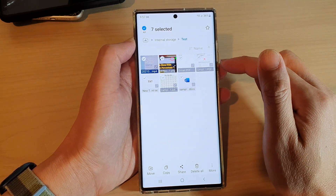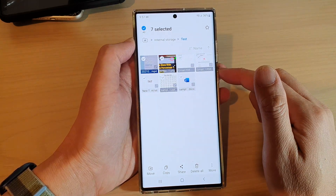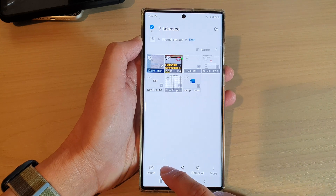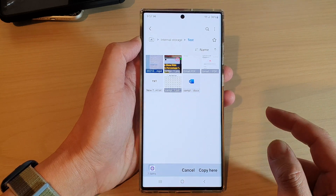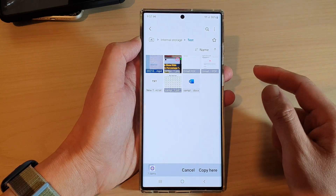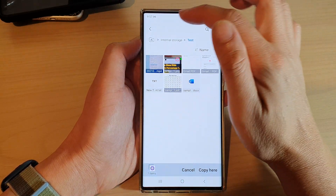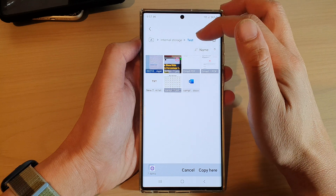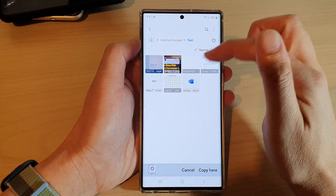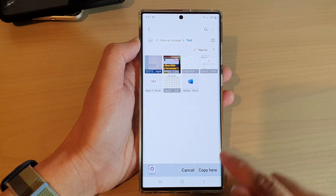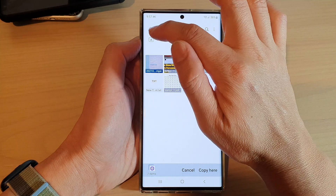After the files have been selected, tap on the Copy button at the bottom. From here we're going to select the folder where you want to copy the files to — you can see it says 'Copy here.'